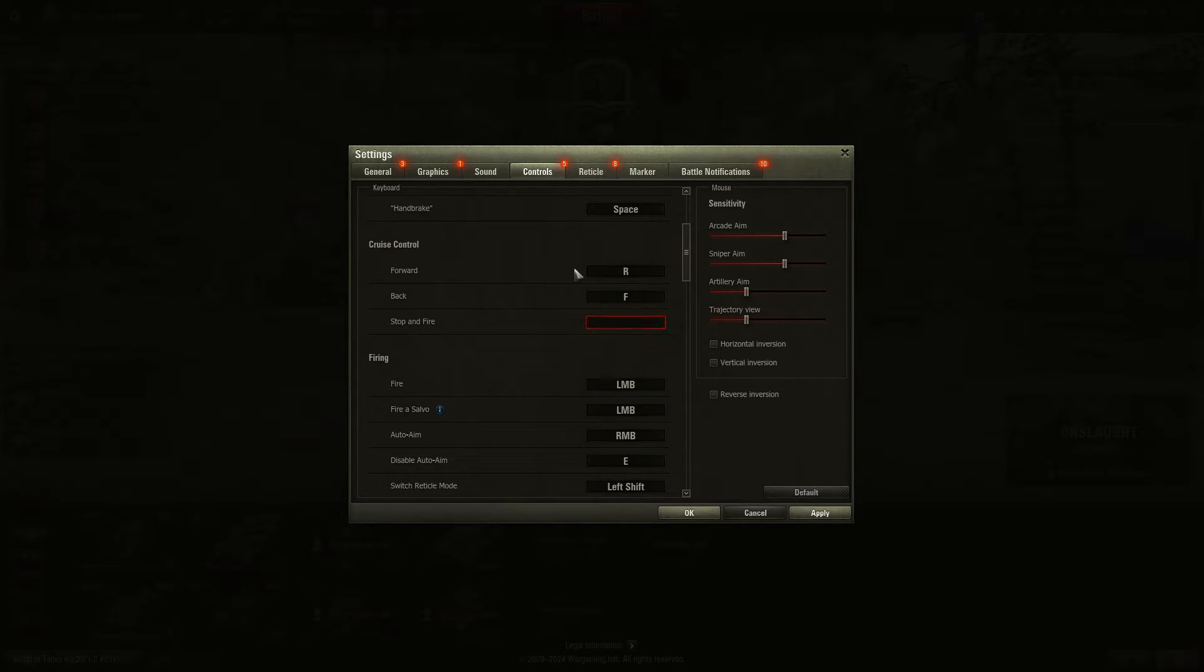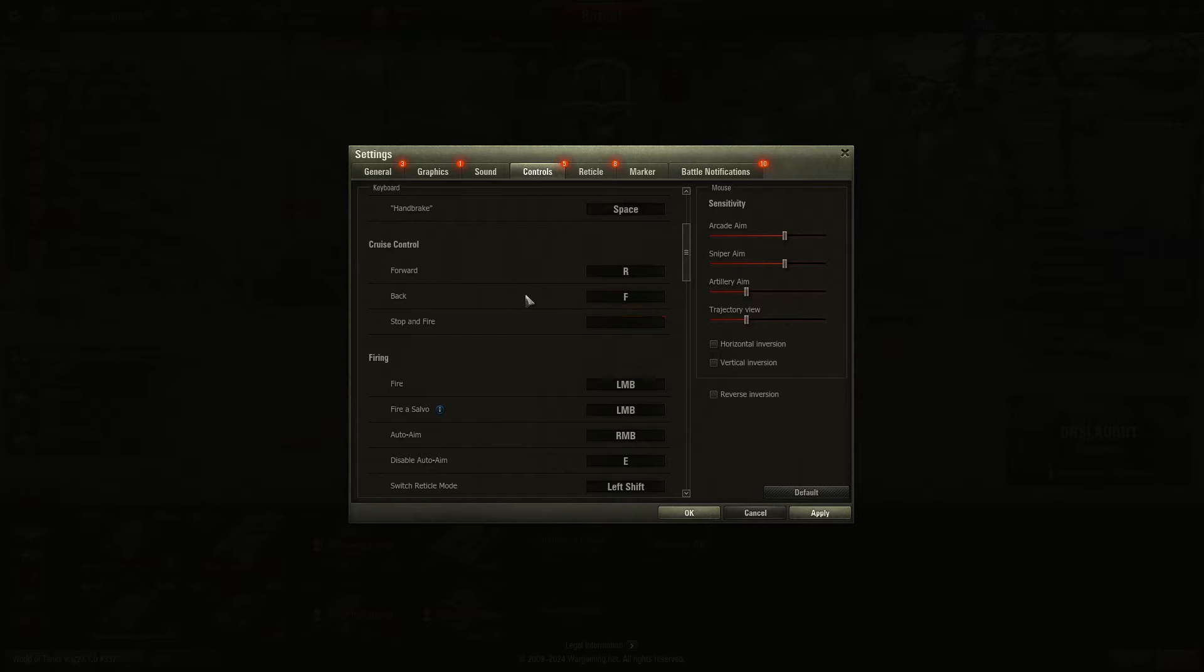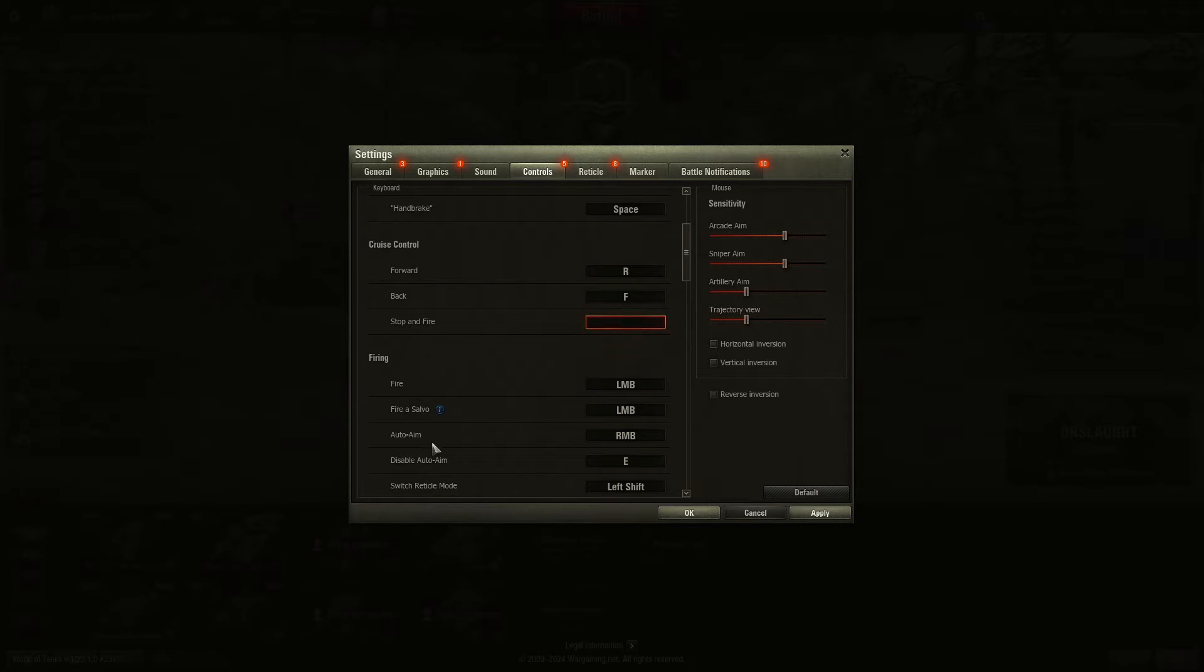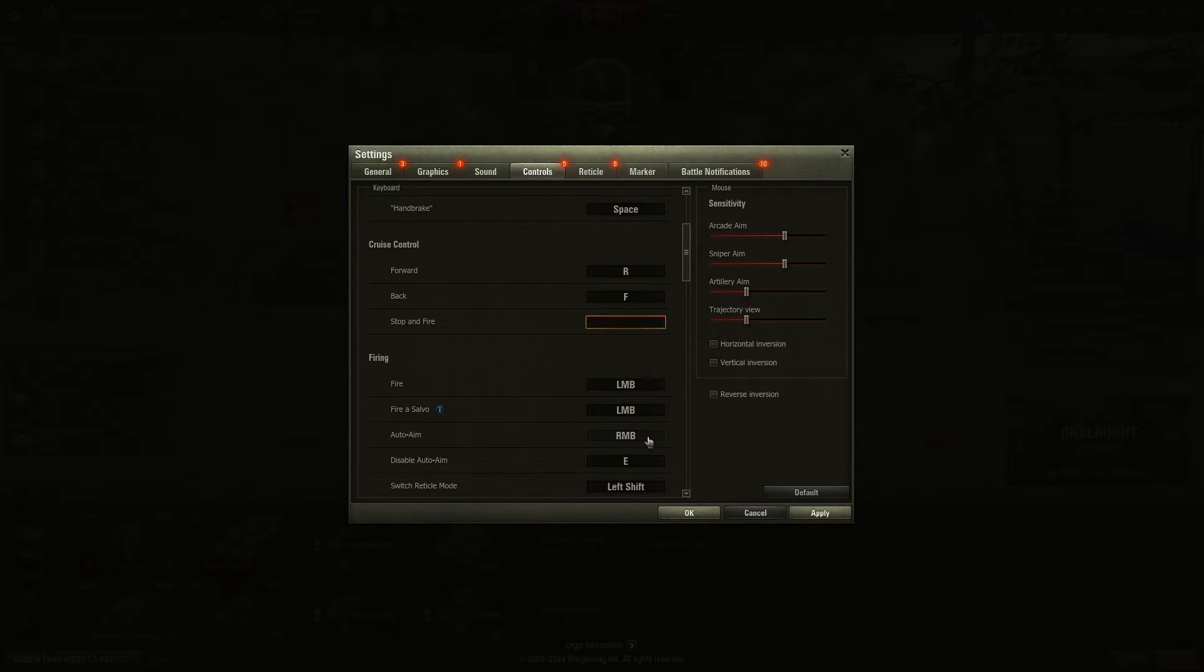Cruise Control, you hit the R or the F, which you probably know how to use already. Stop and Fire, I don't use it, and the reason why is because it's set to the same firing for Fire a Salvo.